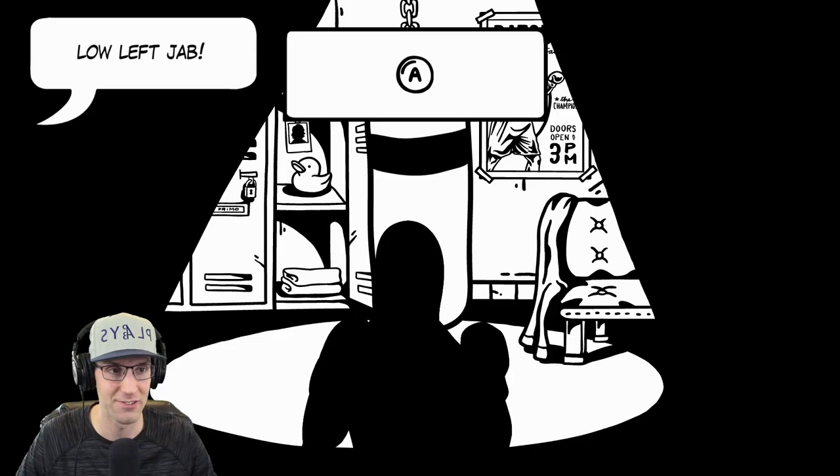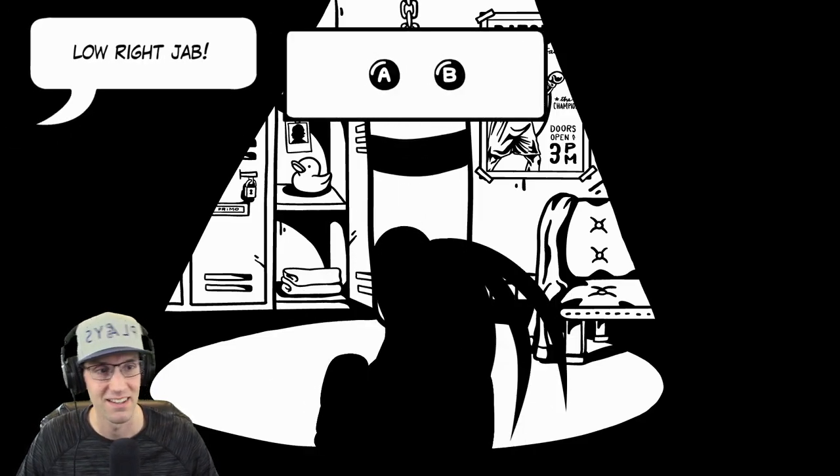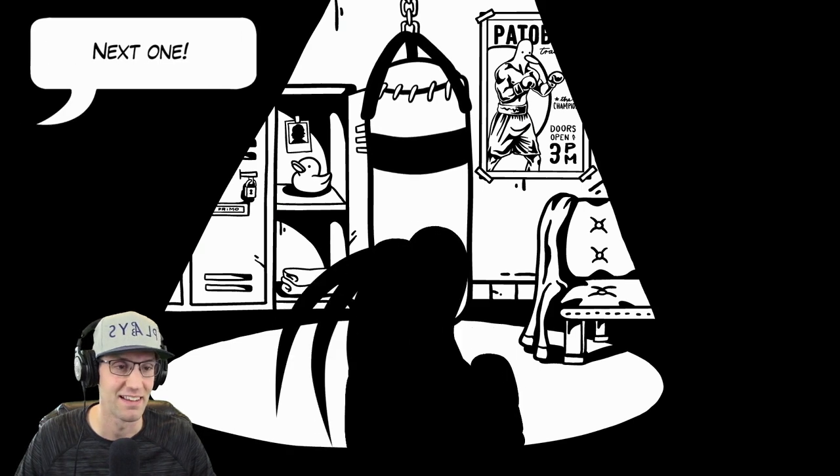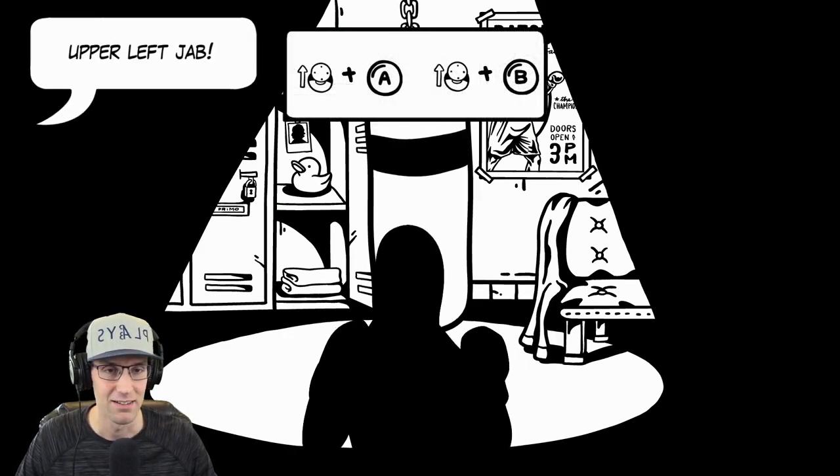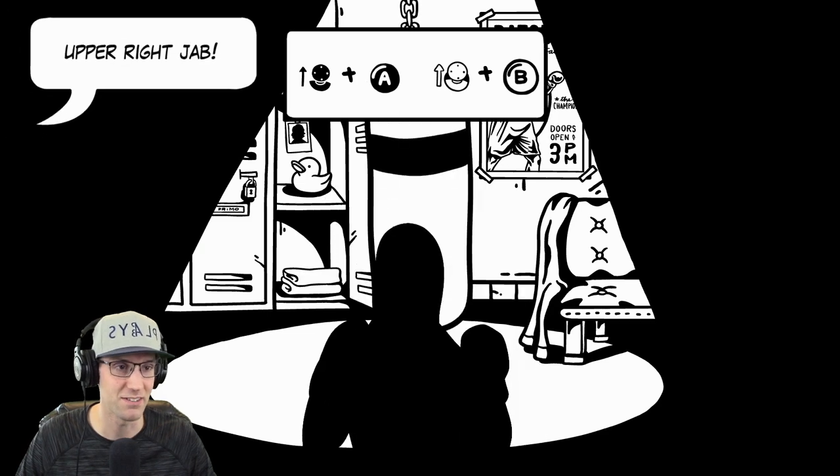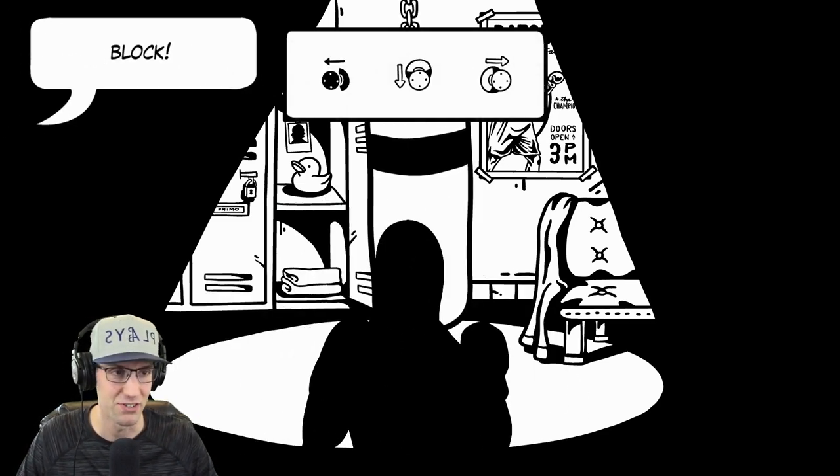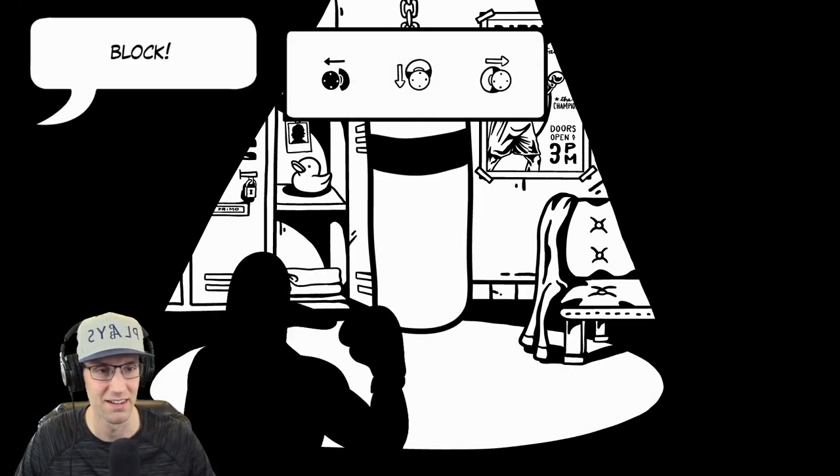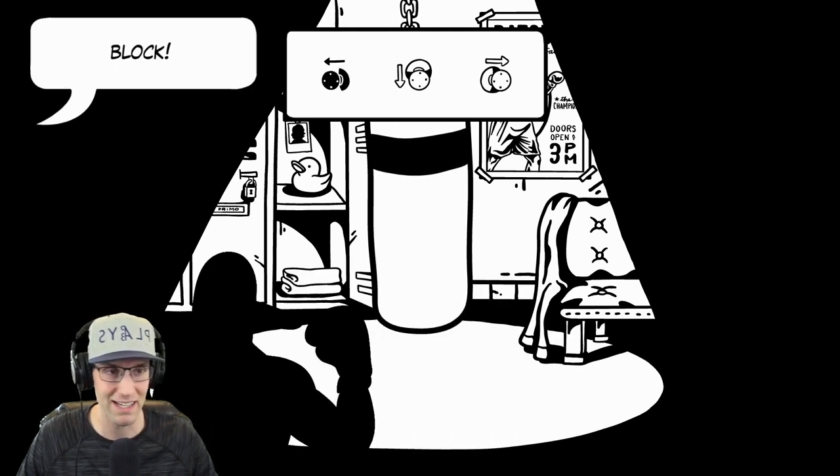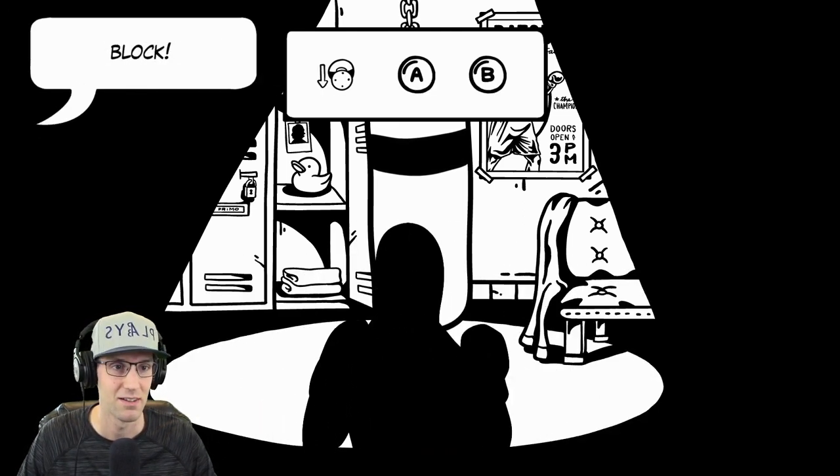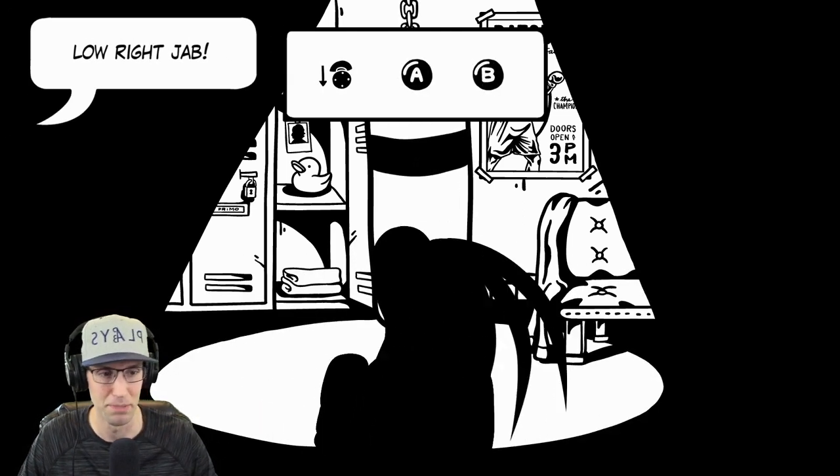All right, low left jab. Oh, we're good at this. Upper left jab. Easy. Oh, we can dodge. Okay. All right. Up, down. It's like Mike Tyson's punch-out. Block. Punch. Punch.